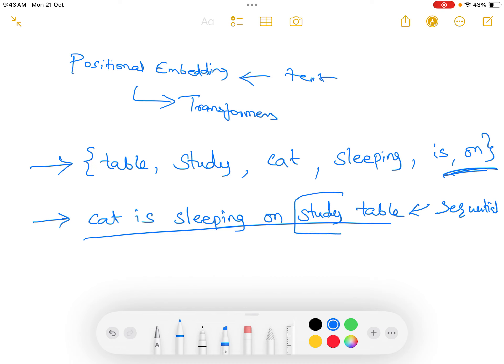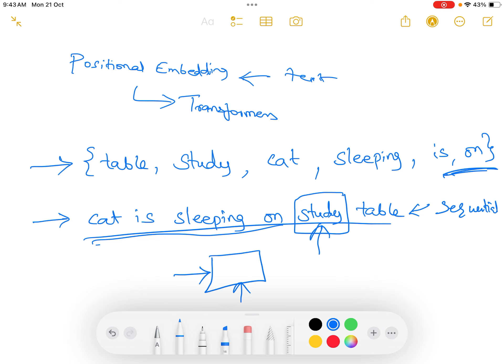In sequential models, for example, if the word 'study' is to be processed, all the previous words should be processed first — then only the word 'study' can be processed. To make sure the word 'study' is processed, the model must have already processed 'sleeping' and other preceding words. But if we could process 'sleeping' independently of 'study' — if we could do it in parallel — then we can quickly perform the processing.